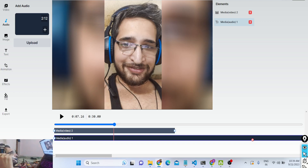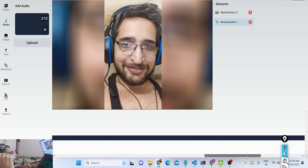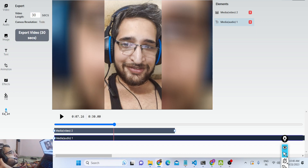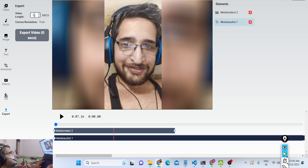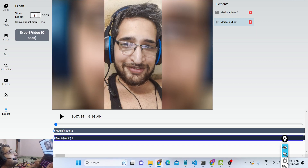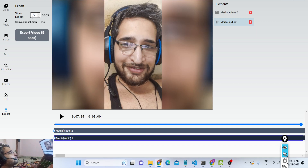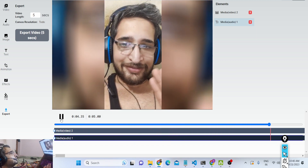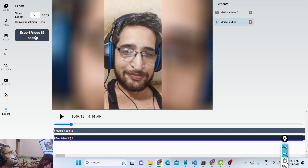You can also crop your audio file if you don't want all of it. In the export option you can export your video and crop it — for example, if I only want the first five seconds of the video I can simply enter five here. It will basically only export up to five seconds, so if I play here, only the first five seconds of the video will be exported.